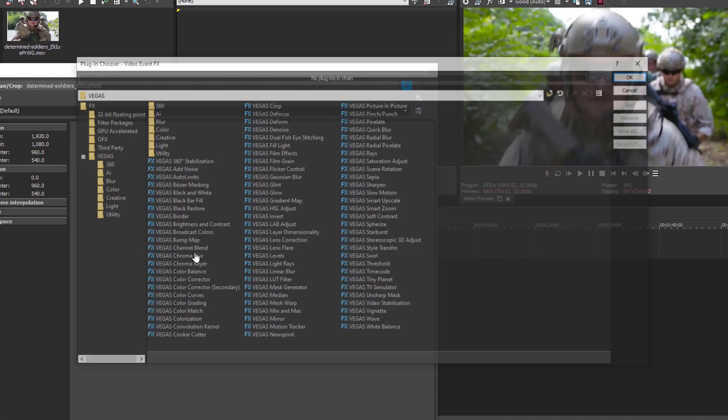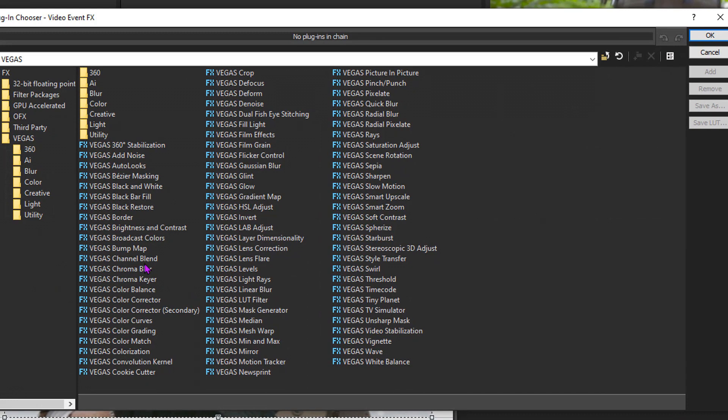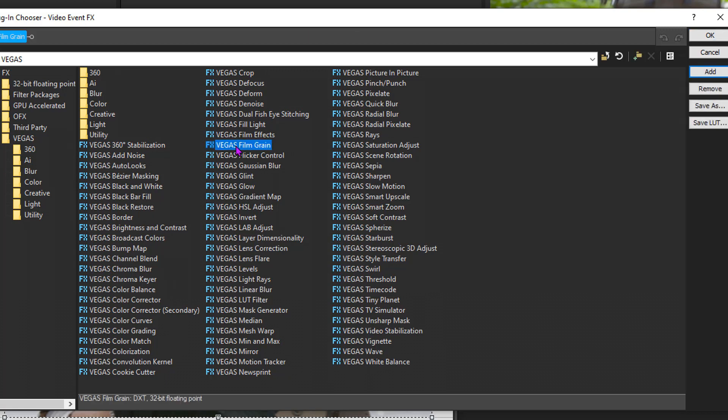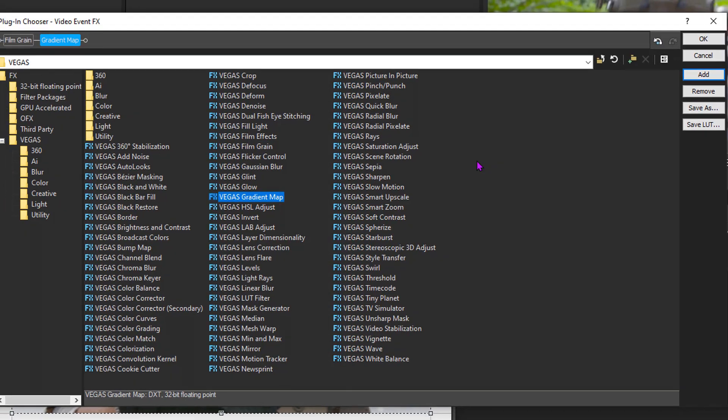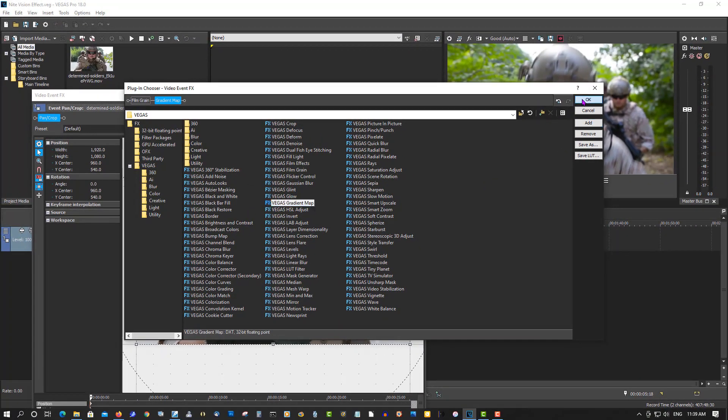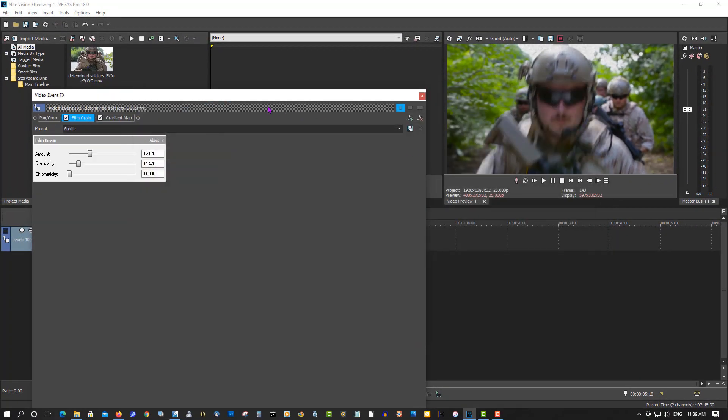We want the biggest film grain, double-click it, and we also want the biggest gradient map. Okay, so let's do gradient map first.